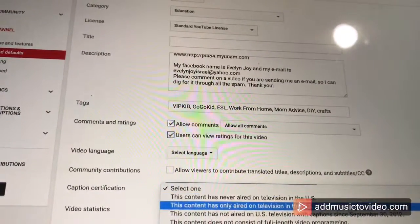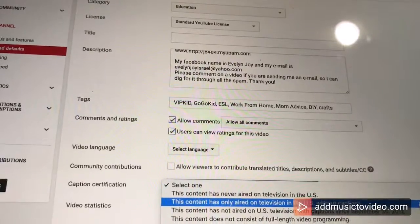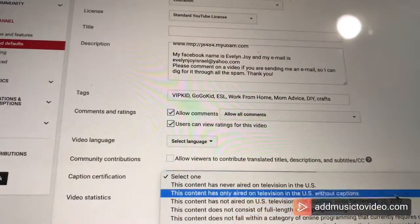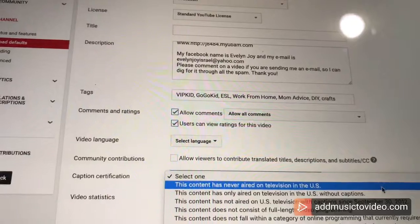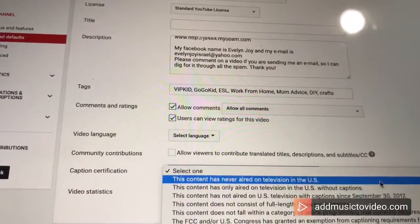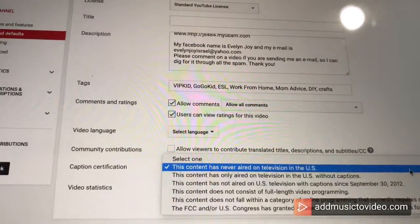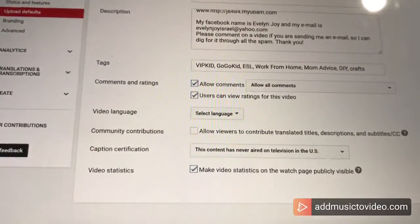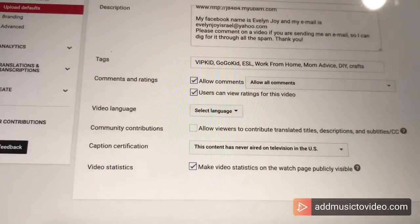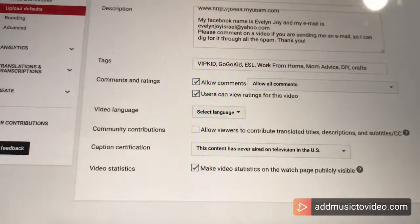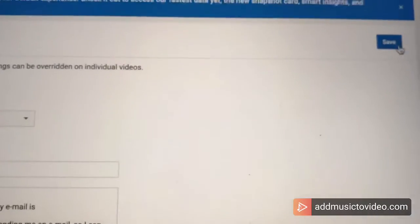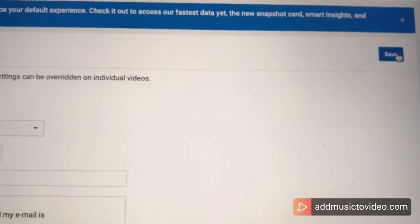This content has never aired in the U.S. and none of it has aired on television. Make this video statistics on the page publicly visible — definitely. I'm going to go up and it's very important to click save. Save.